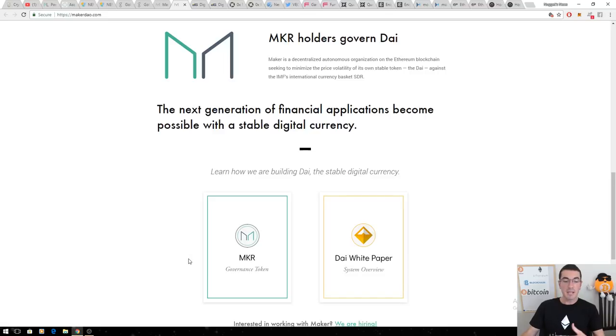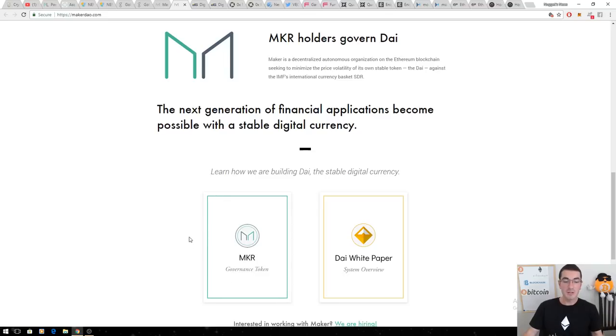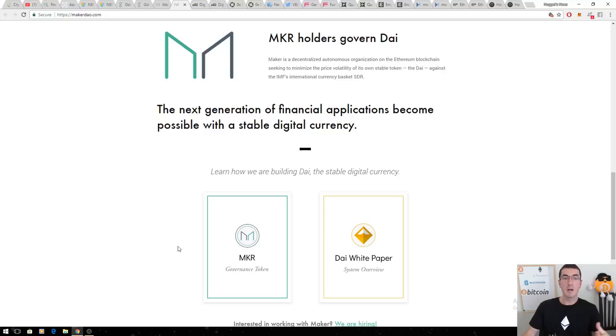Maker's already grown from $250 when I first recommended this coin to over $1,000 recently. But I believe this coin is huge and can have an enormous market cap as the financial world gets involved in 2018.